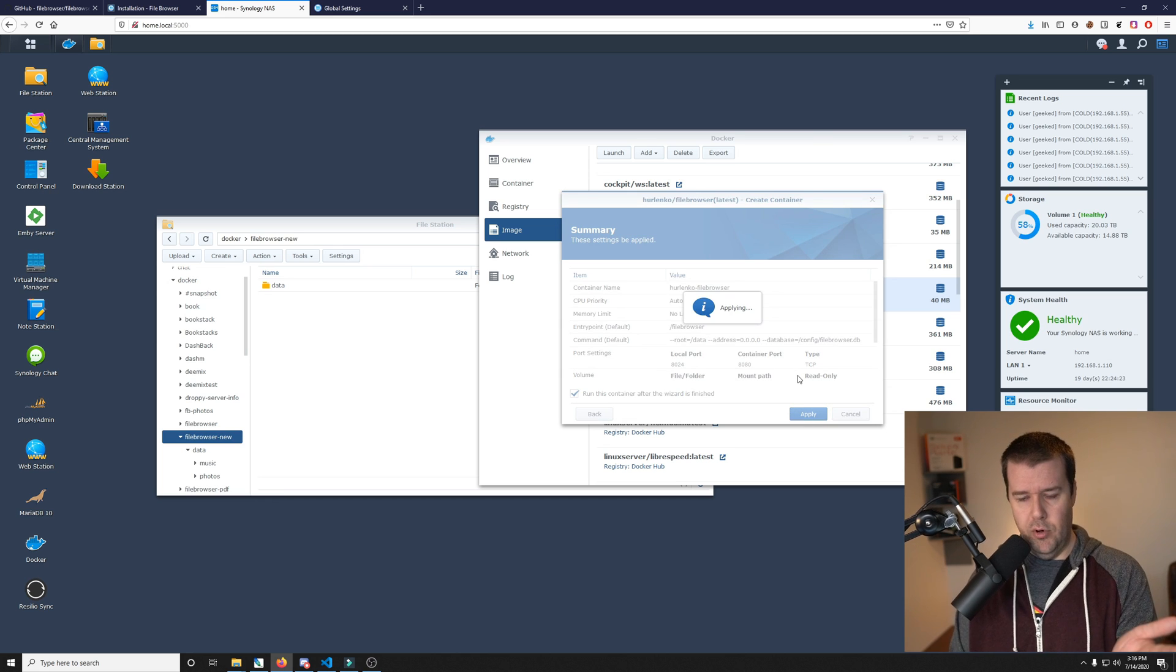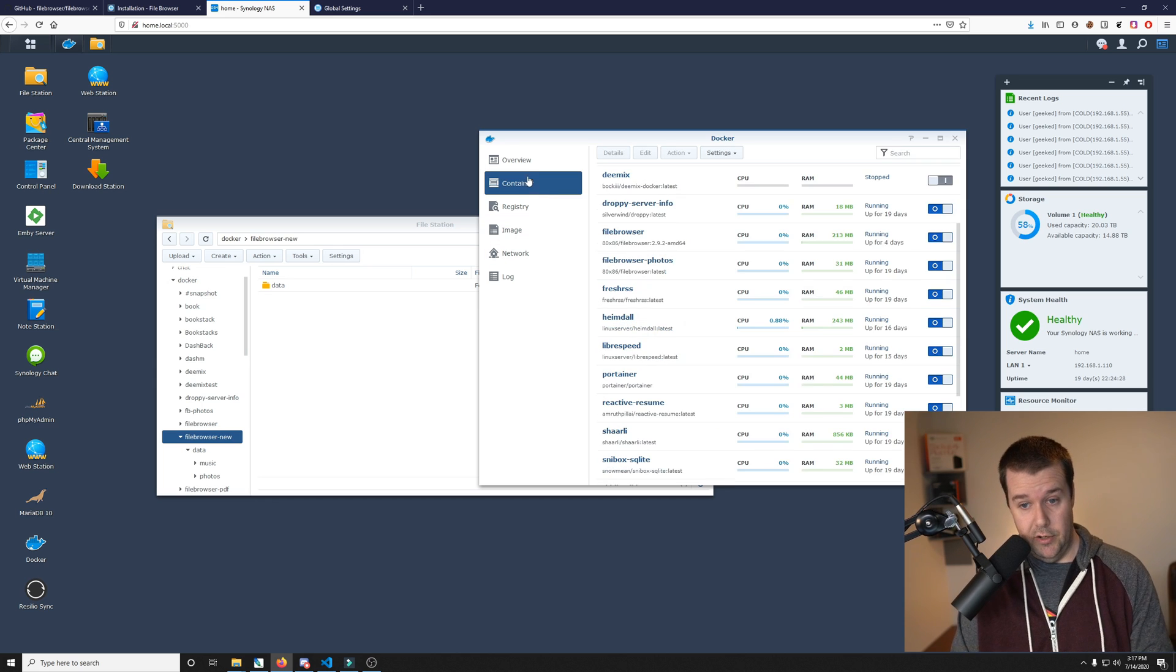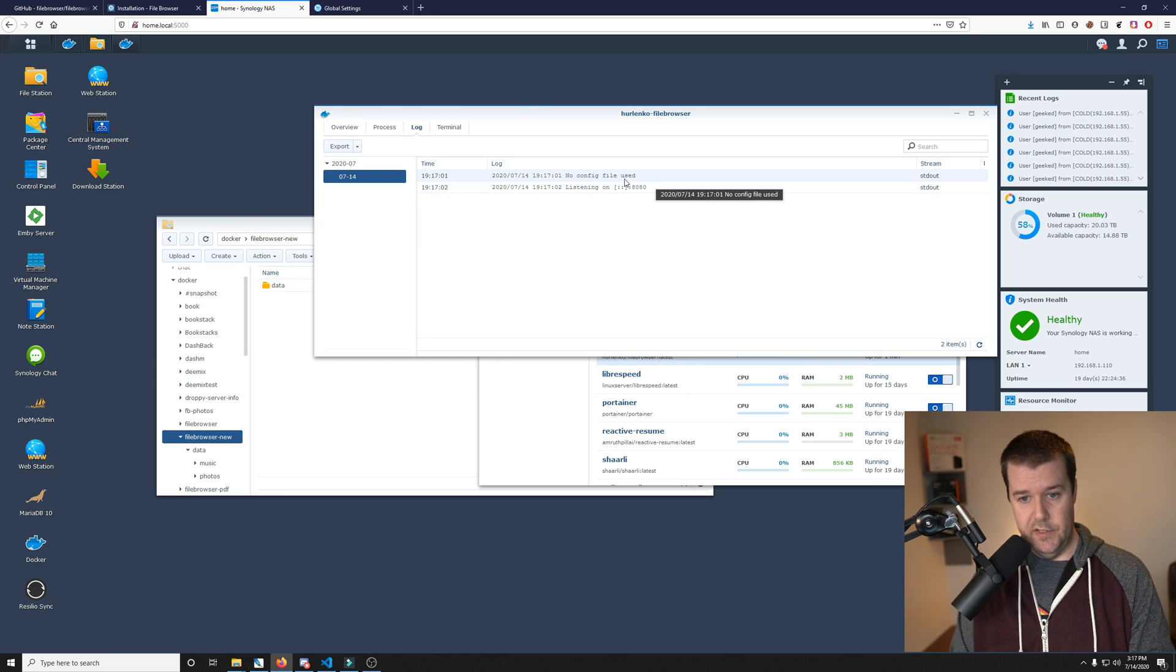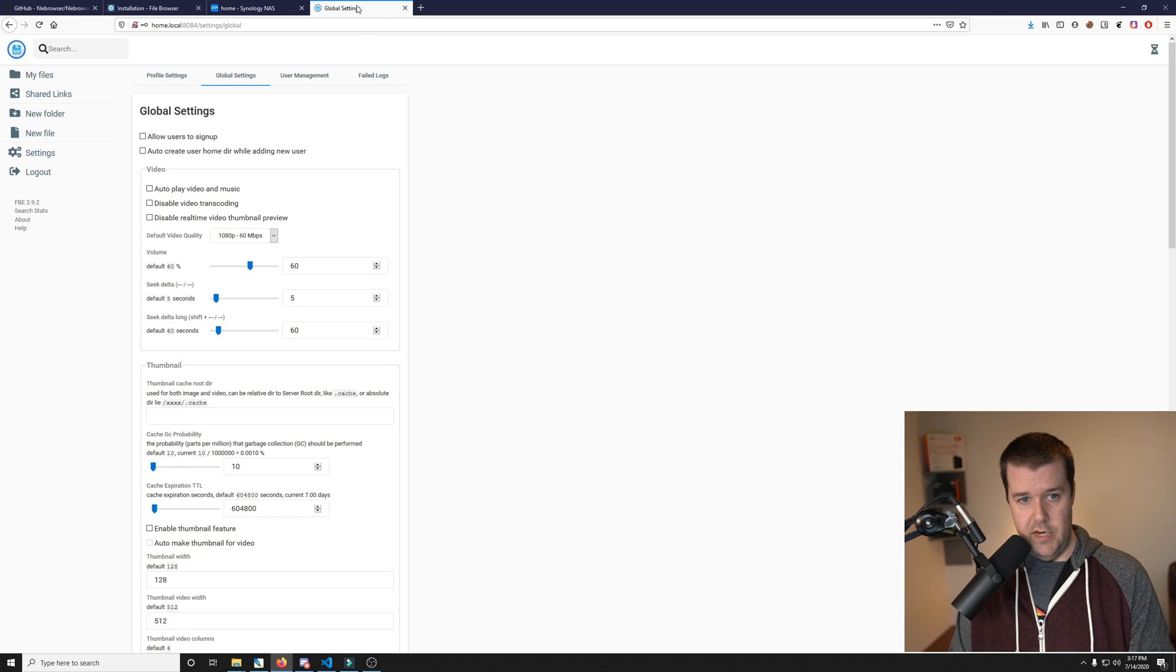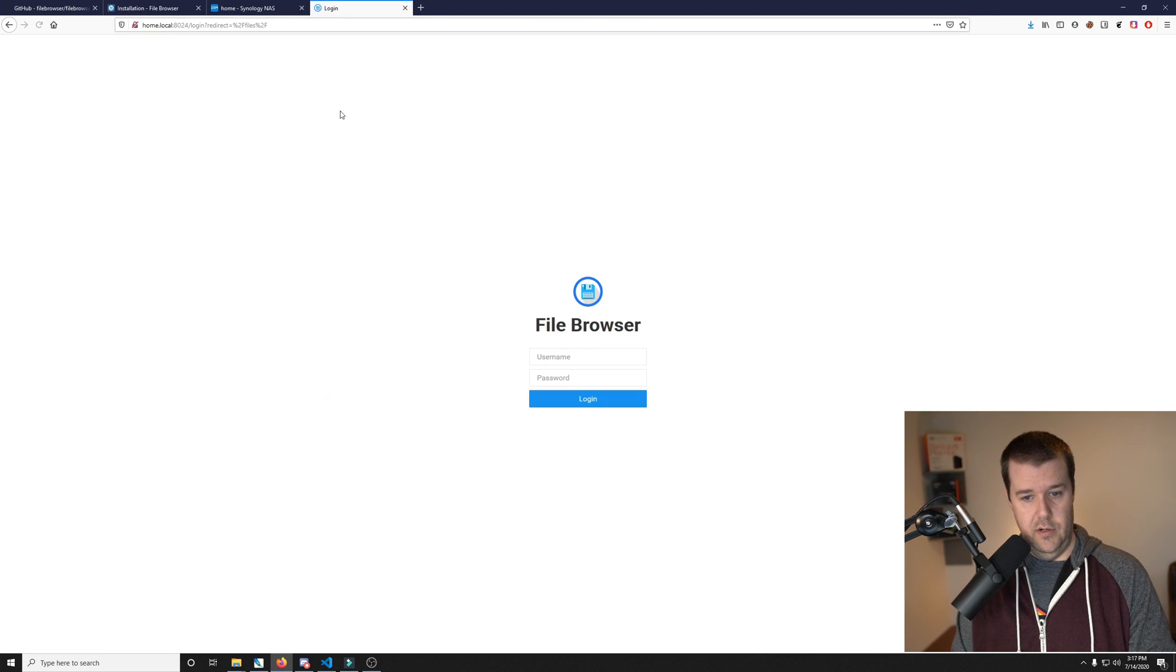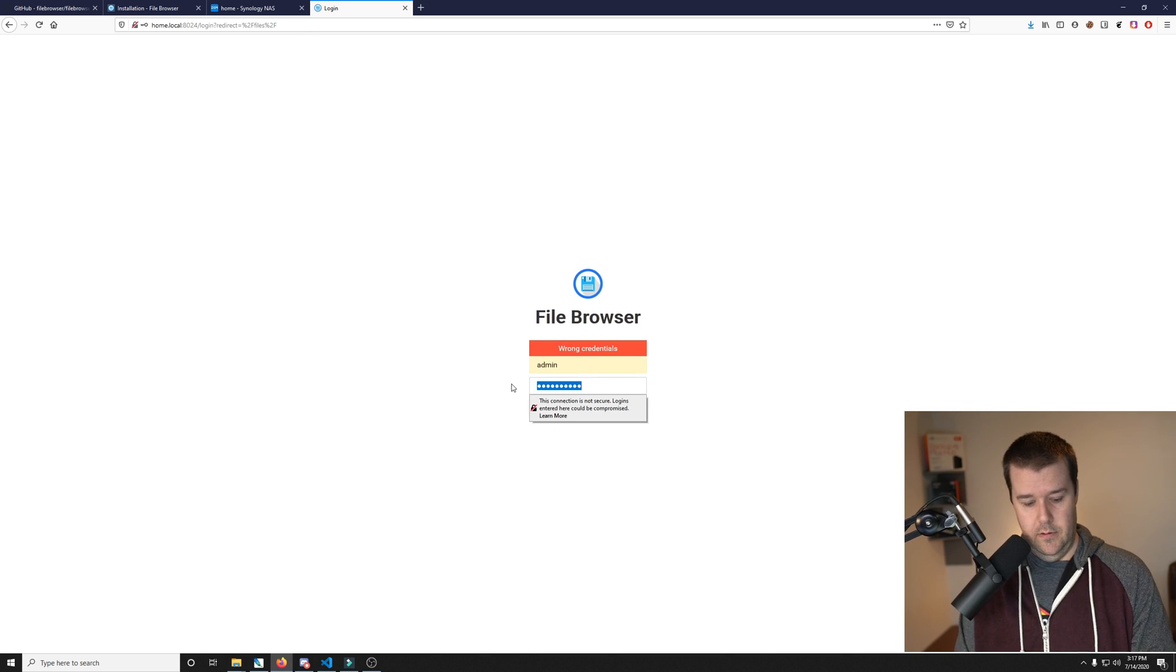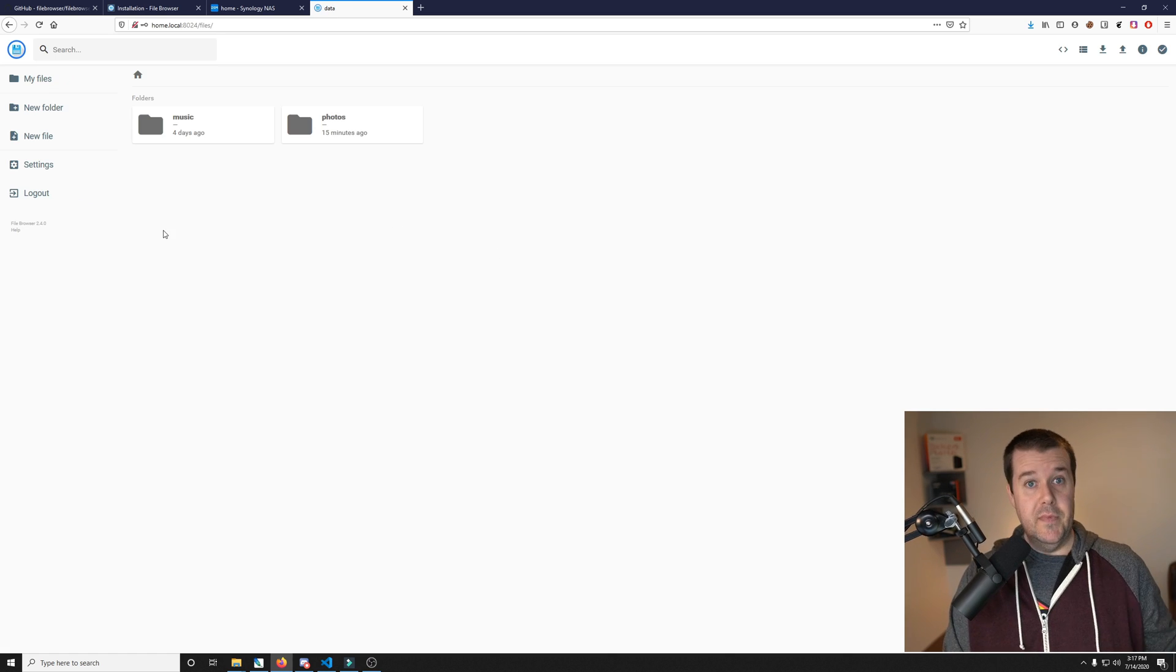By the way, if the port's already in use, it'll pop up and tell you it's already being used. The container is off to a good start. We can take a look at the logs. It says no config file used, but listening on 8080. Let's check port 8024. There it is. The default login is admin, admin. And we're logged in.